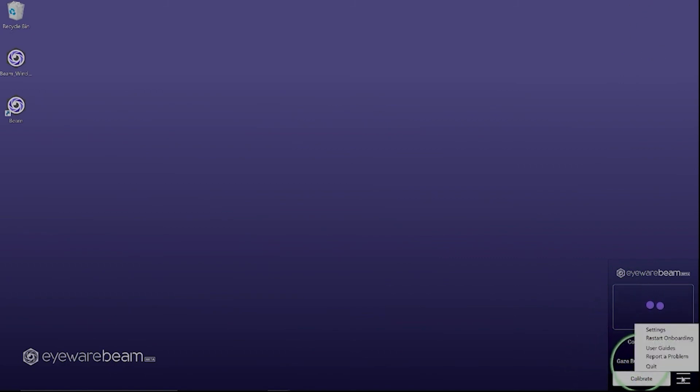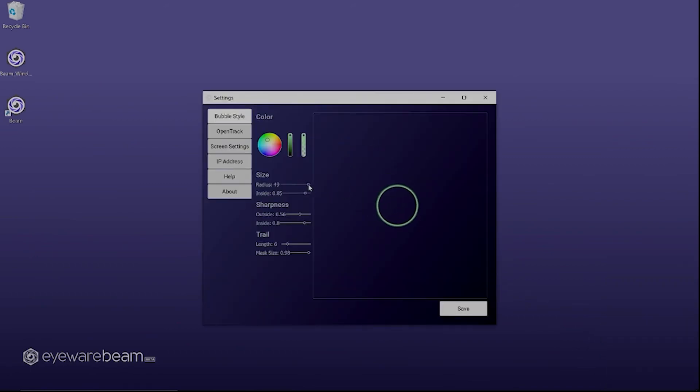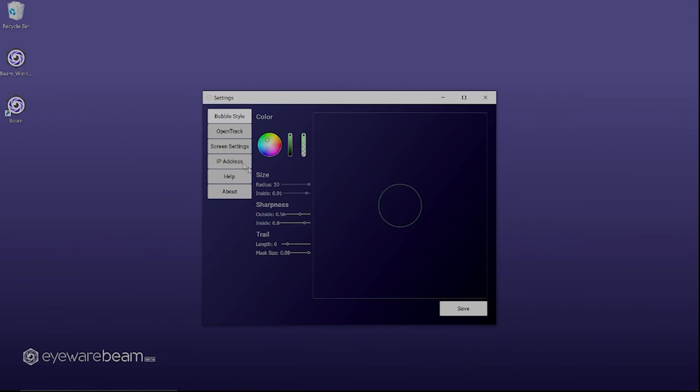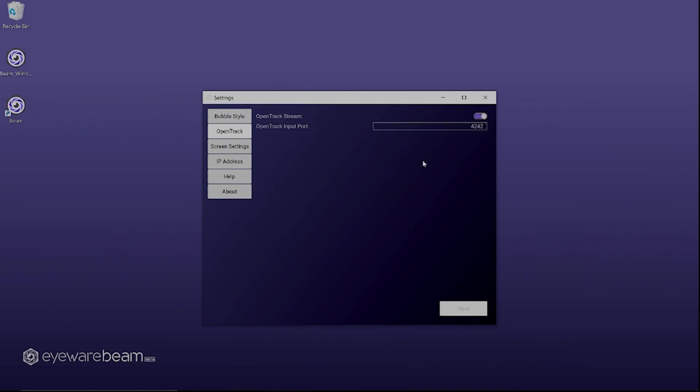From the burger menu you can access the settings area. The gaze bubble can be changed in color, size, sharpness, trail type. When you're using head tracking in simulator games this is where you can change the input port from. You can also change your screen size and your IP address.